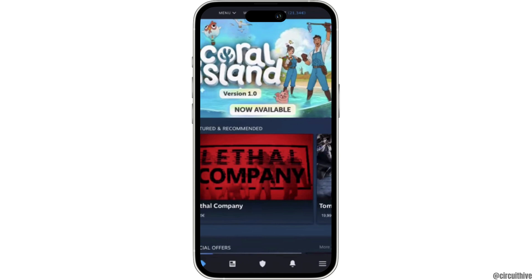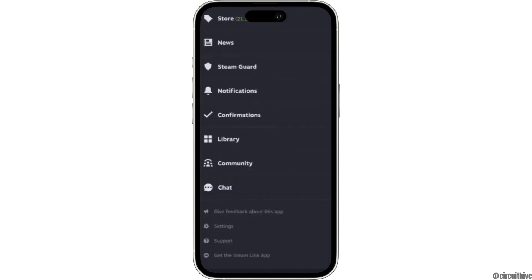Once you are logged in, it will land you on the home page. Now what you want to do is tap on the three horizontal lines at the bottom right corner. Different options will be available to you, but what you want to do is head over to Library.